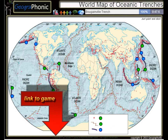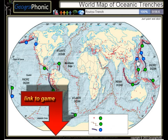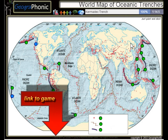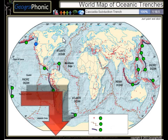The Bougainville Trench, the Yavasunda Trench, the Ryukou Trench, the Izu Bonin Trench — these are major oceanic trenches. The Aleutian Trench, the Japan Trench, the Kermadec Trench, and the Cascadia Subduction Trench.